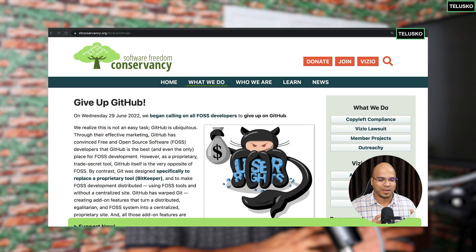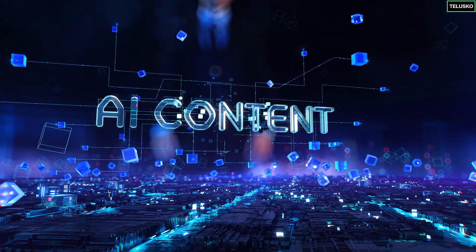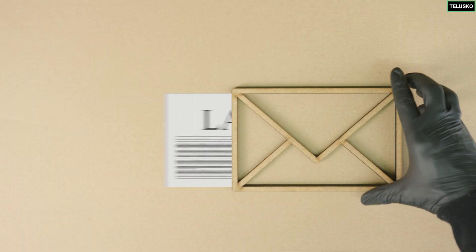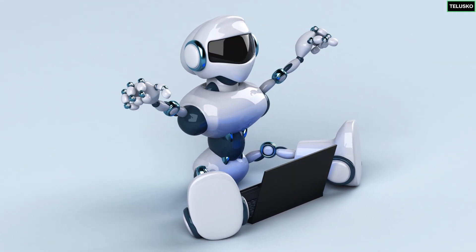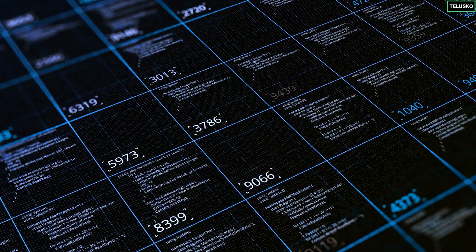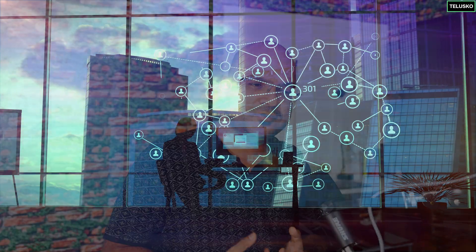We already have Copilot and now we have Code Whisperer. Whenever we talk about any AI tool — whether for images or text — a lot of lawsuits have been filed against these AI tools. One of the problems is that to make your AI work, you have to train the model, and the question is: what kind of data are you going to use to train it?